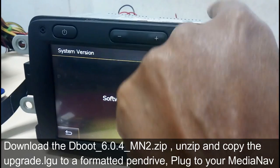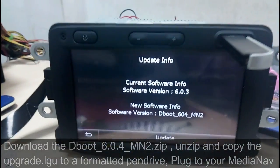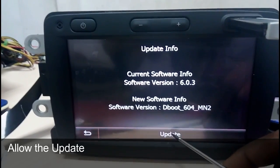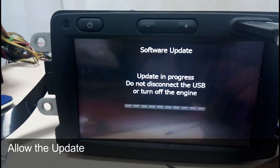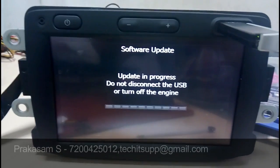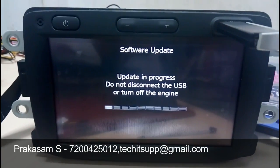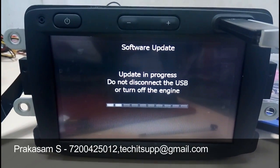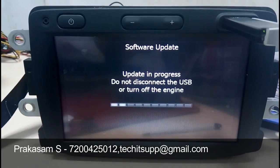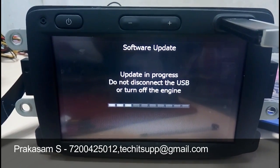Now we are going to install the dboot 6.0.4 m12 zip. Download and unzip it — you will get the upgrade.lgu file. Copy it to your formatted pen drive and plug it into the Media Navigator. It will start installing the dboot. This dboot is needed to enter WinCE and run the micam tool.